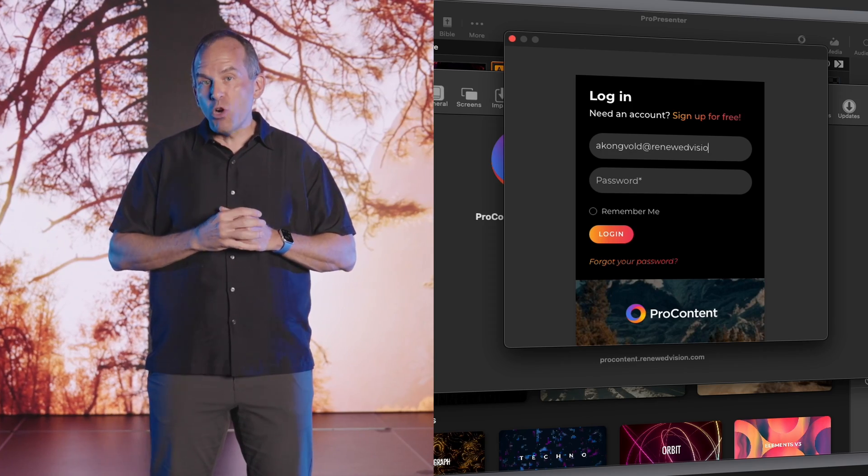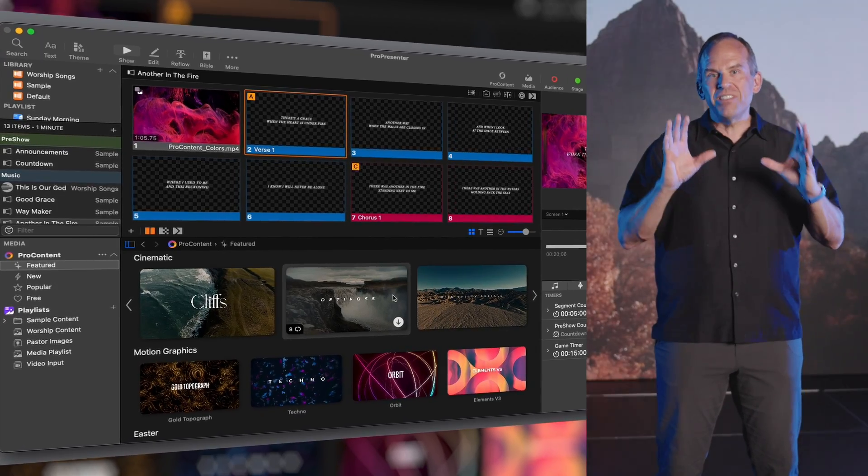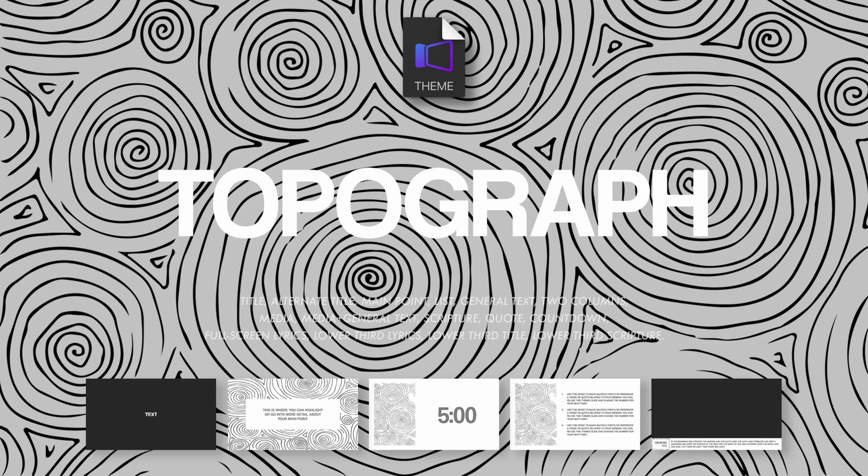Hi, everyone. I couldn't be more delighted to be sharing ProContent with you today. This new integrated user experience completely changes the way you build your shows within ProPresenter. You can log in directly to ProContent from within ProPresenter, whether you have a paid or free membership. Our free membership includes hundreds of items, some of which you're seeing in this demo. You'll find ProContent in the Media Bin — the portal through which tens of thousands of video and graphic elements are made available. These include still images, cinematic nature shots, rendered artwork, and collections of ProPresenter-specific themes and visuals that utilize all of the incredible features we've added into ProPresenter.